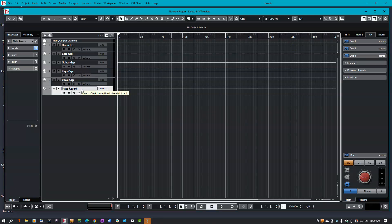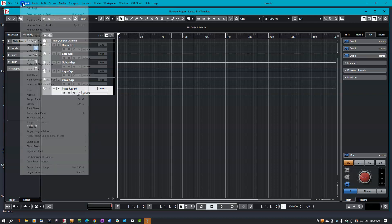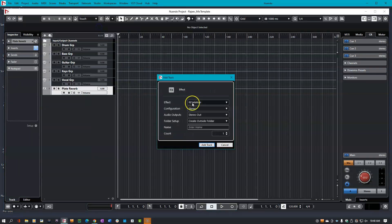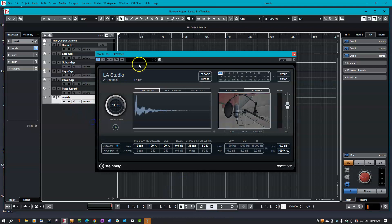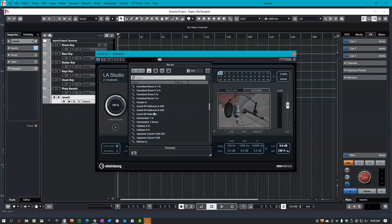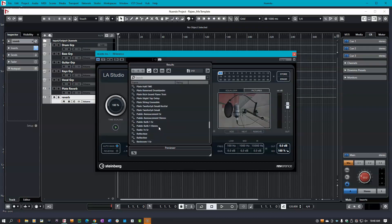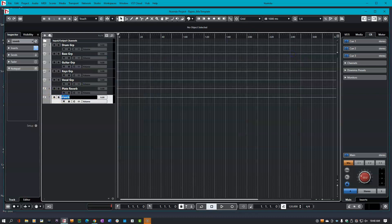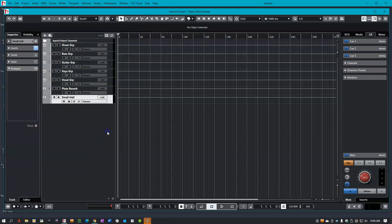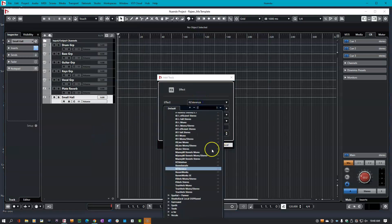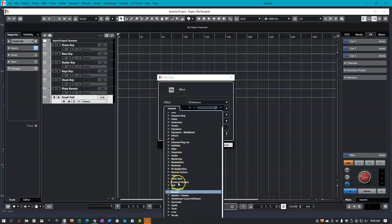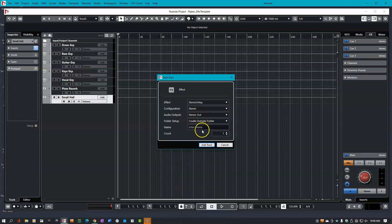And there you have it. Now go ahead and create a few effects. Maybe I want to use a different kind of reverb here — let's just call this reverb for now and choose something else, like small hall. And maybe I want to choose a delay. So Project, Add Track, Effect — Ctrl+Shift+F, let's use our shortcuts. I'm going to use a delay this time, so let's go to delays. Stereo delay is good enough, let's go ahead and add track.